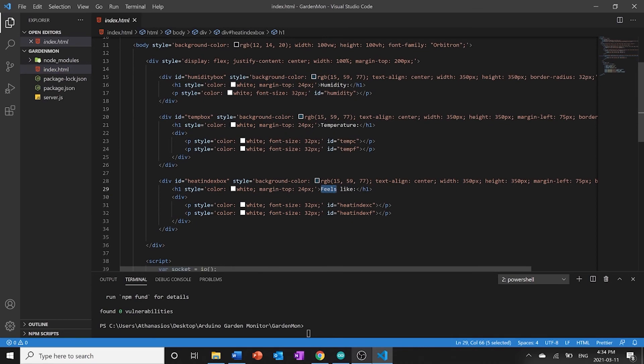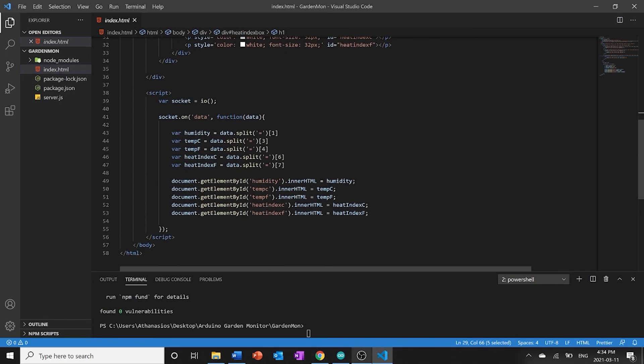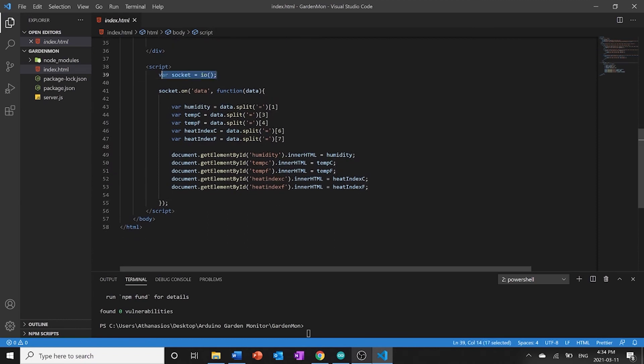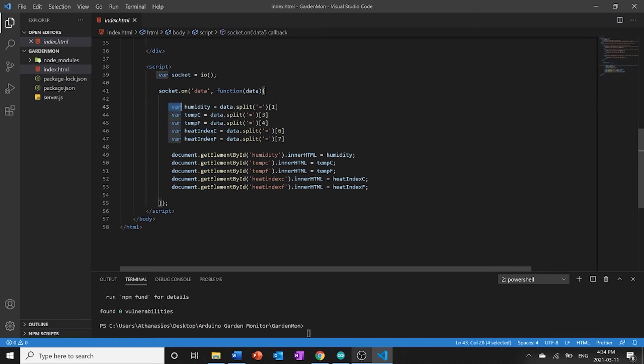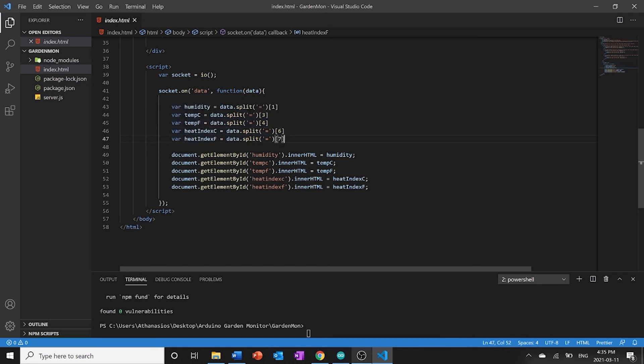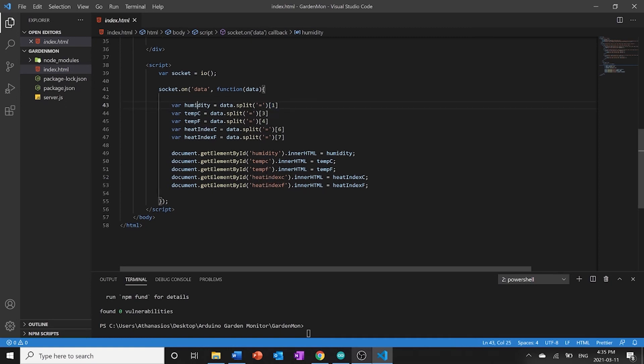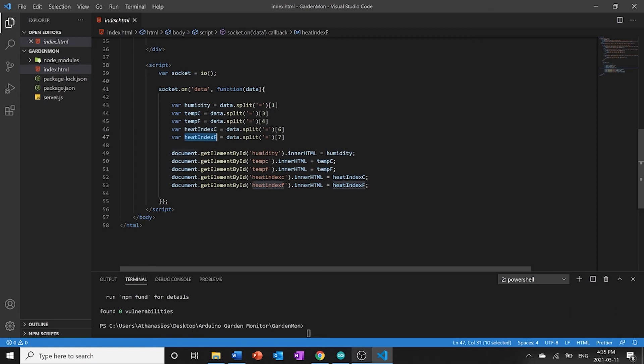Okay and then down here we have a little script that again opens up that socket connection it then goes through it actually gets the humidity the temperature and the heat index from all of the different. Remember I said I was printing the data in a very particular way. This splits the data by equal sign and then it grabs the exact piece of the data that it wants to display. Okay so here we have our humidity, our temperature in Celsius, temperature in Fahrenheit, heat index in Celsius, and heat index in Fahrenheit. And then we're going to take all of that and we pass it into those divs that we created above.